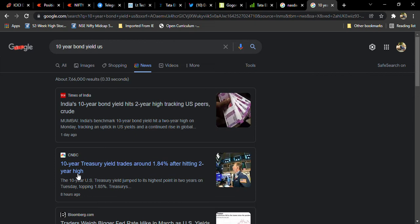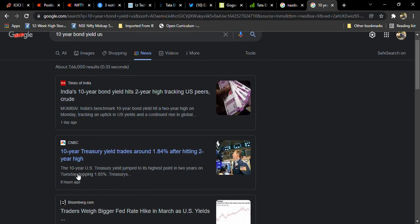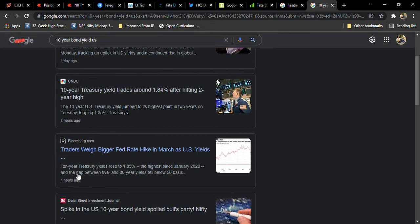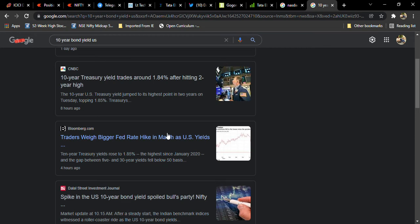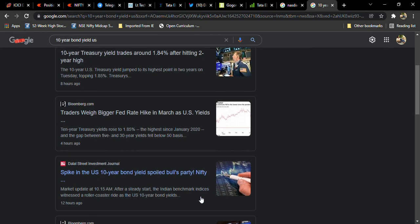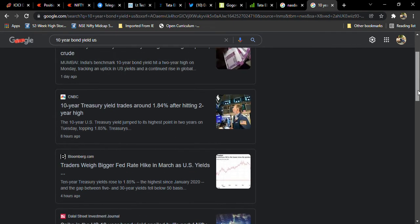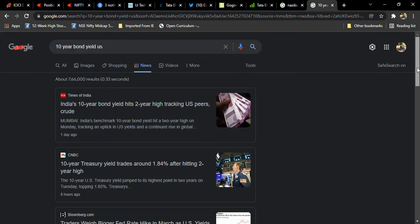Two years high. So which is like two years high. So traders weigh bigger Fed rate hike in March as US yields are higher. So this is how the spike in US bond 10-year bond yields spoiled the bull party in Nifty.